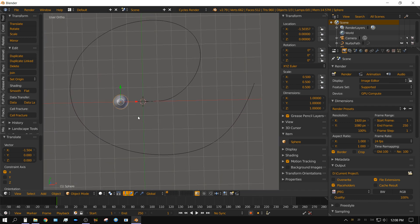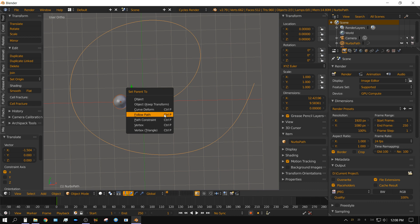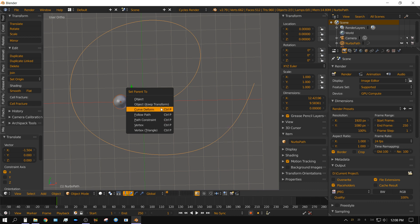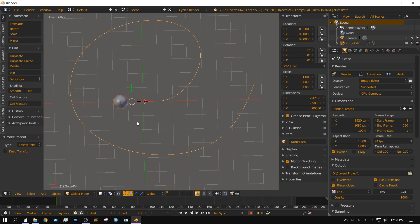Alright. Now with the sphere selected, I'm going to shift and then right click on the curve so that both of them are selected. And then press control P and it brings up this menu and then choose follow path. Once that's done, you can come over here, click on the curve icon in the properties panel.